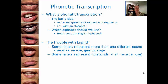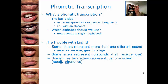Same thing with 'use.' Also, sometimes two letters represent just one sound. We saw that in 'shape,' with S and H representing one sound: 'sh.' We also saw it with 'patch' — T, C, and H representing one sound: 'ch.' Here are some other examples: 'recall' with double L, even though it's one sound, L. And then 'phonetics,' with P and H representing that one sound, F.